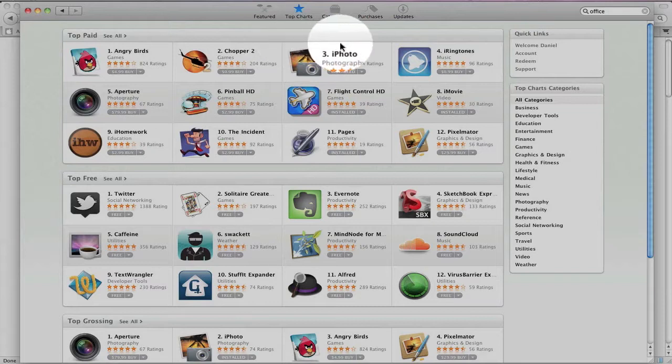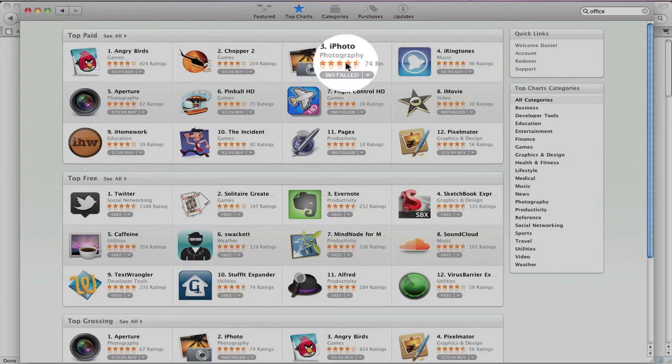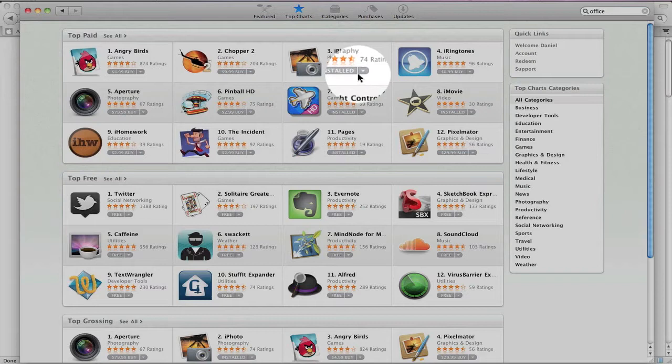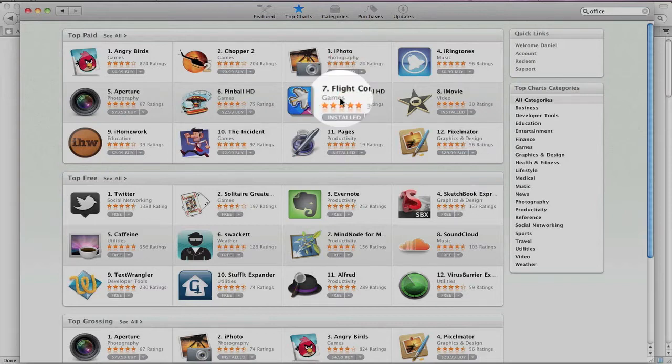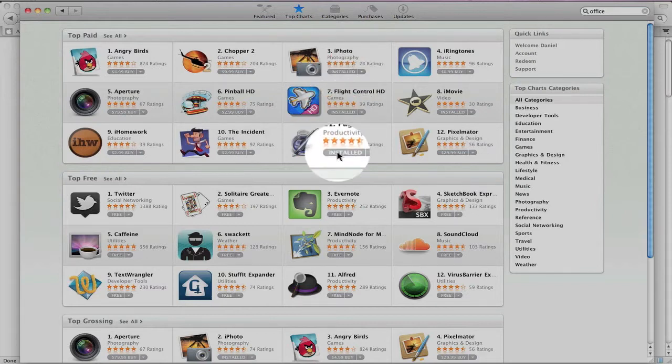One thing that you will notice is that if an application is already installed on your computer, it will indicate that. As you can see, iPhoto is already installed, Flight Control HD, Pages, iMovie.